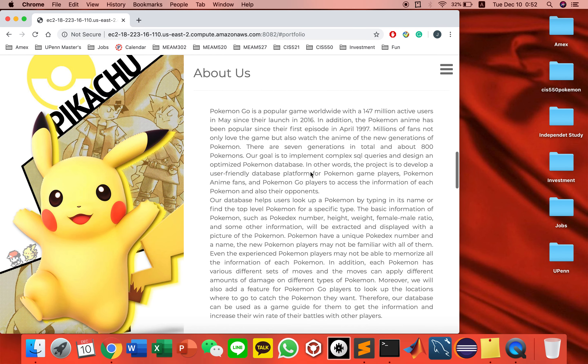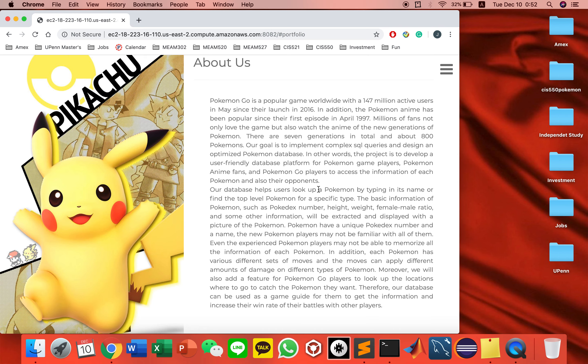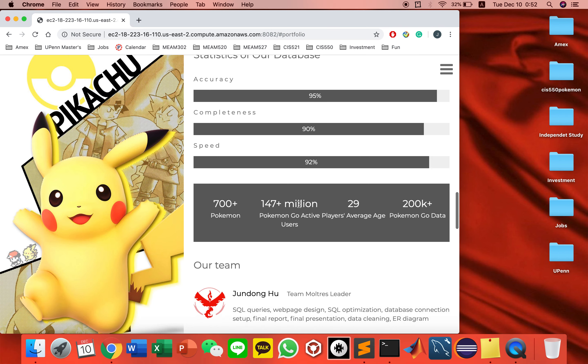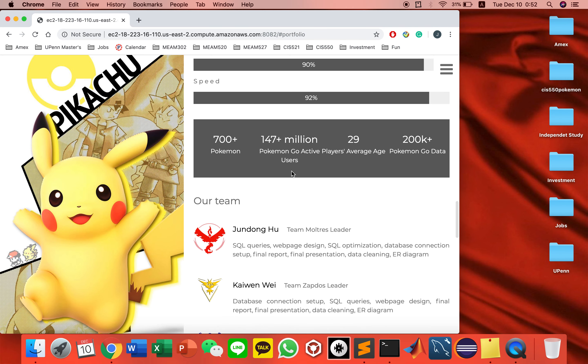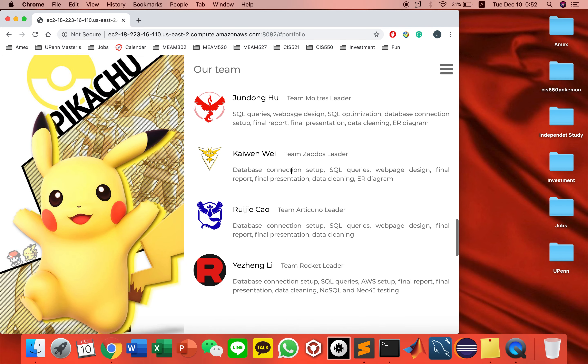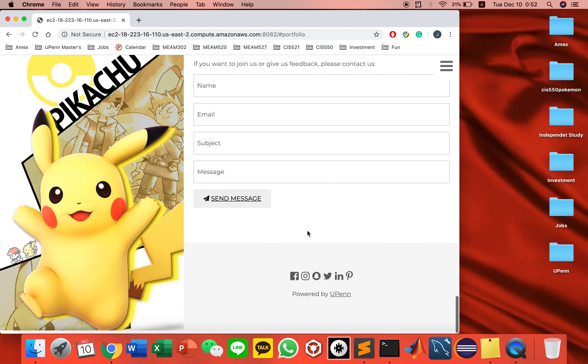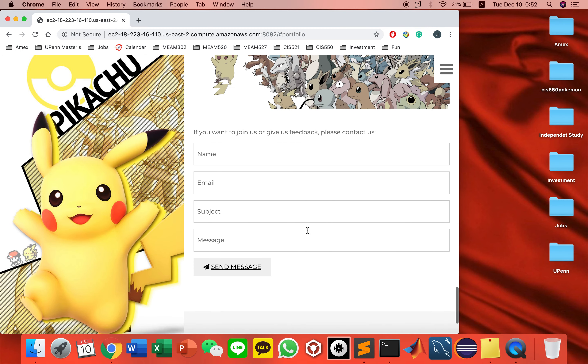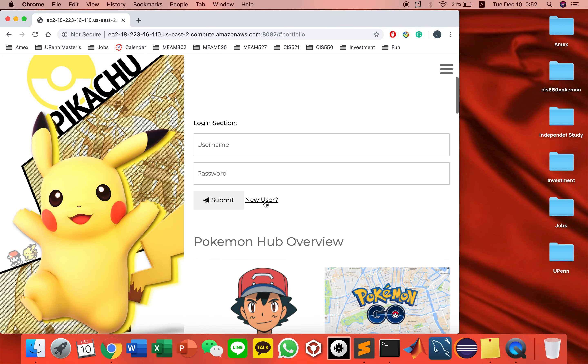For the first one, Pokemon Hub Overview, there are some cute pictures. For the About Us page, we have a brief introduction and statistics of our database, our names, the things we've done, and a Contact Us page.